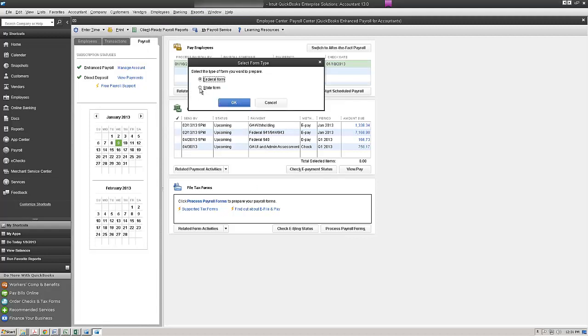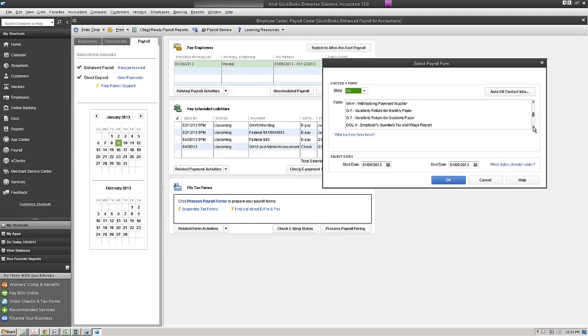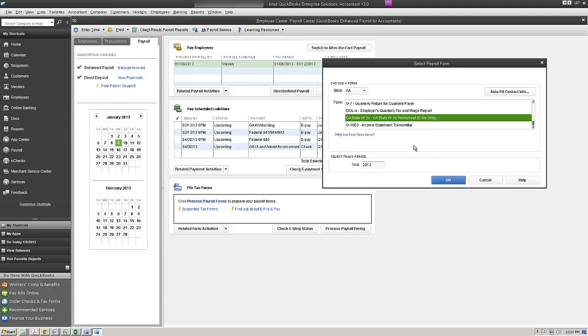And we're going to click the state form. We're going to check our state and we're going to select the appropriate form. In this example we're going to use Georgia. So Georgia State W2E file only. We'll open that up.